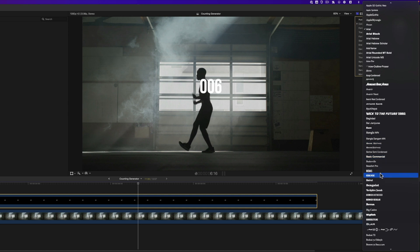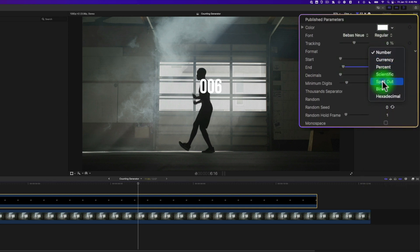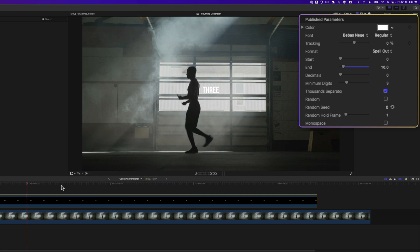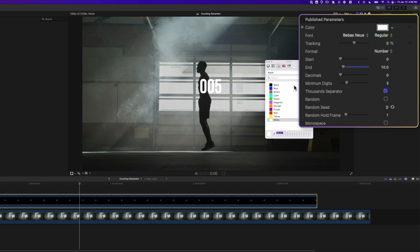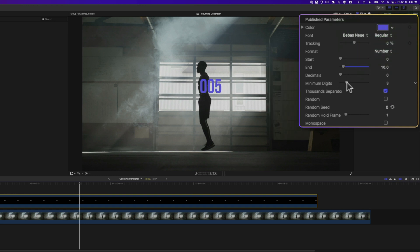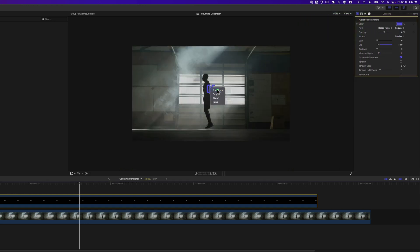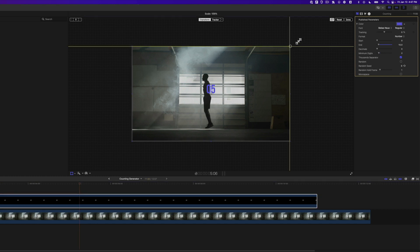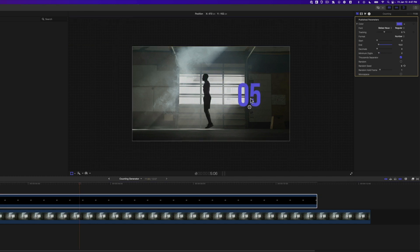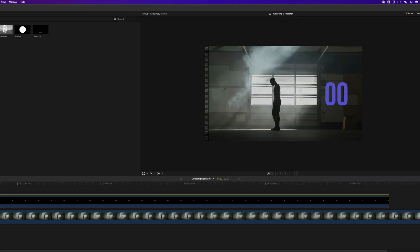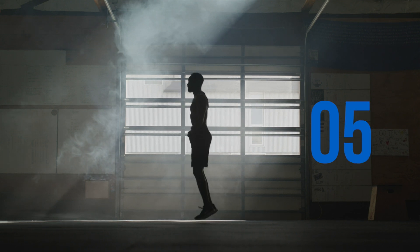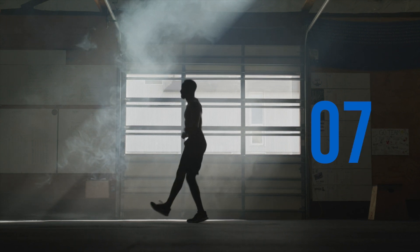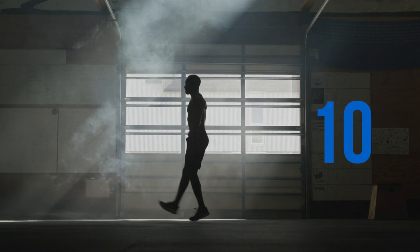Go to the inspector and set our start time at 0 and end time at 10. Let's change the font as well. Under Format, we can change to Spell Out, which gives a timer with words — pretty cool. But for this one, I just want numbers. Let's change the color of the text, and let's change minimum digits to 2 since we're not going above 99. To make it bigger, right-click, select Transform, and click and drag one of the corner handles. Move it to the shade, then press Done. It starts at 0 and counts up to 10.